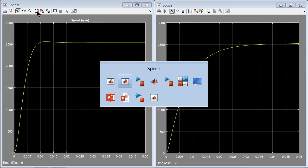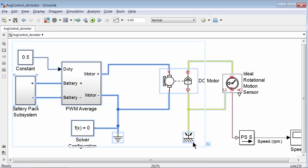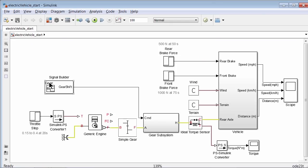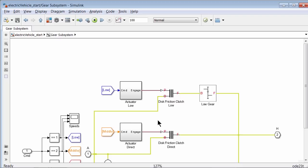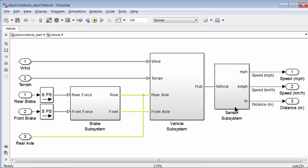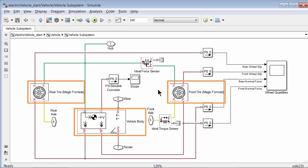Note that the closer we are to a duty ratio of 1, the closer the average model behaves with respect to the switching model. Now let's add this DC motor open loop system to our vehicle model. Copy the battery pack subsystem, the PWM average subsystem, and the DC motor model. Open the starter model for our electric vehicle, electricvehicle_start. This is our vehicle model where the power input is an engine. Inside the gear subsystem is the transmission, and we have the brakes and the vehicle body and tires built in the vehicle modeling video.